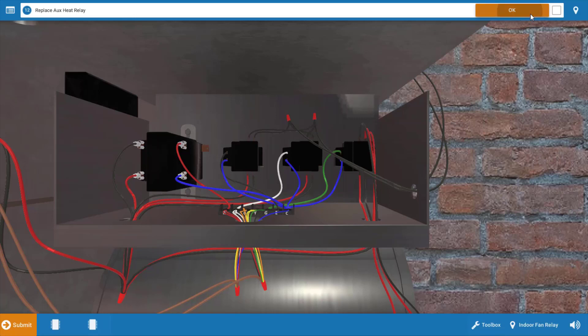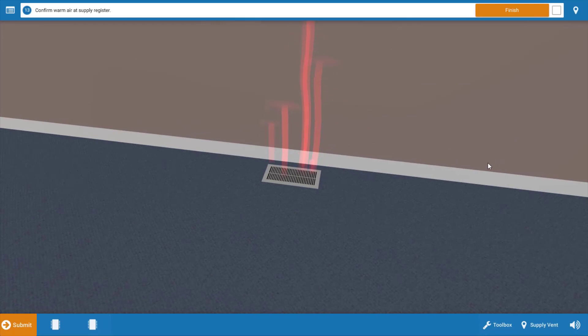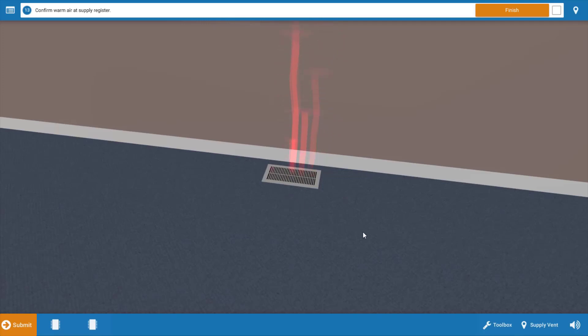We're going to click okay. Our last step is to go to the residence and verify that warm air is being received up at the register here. And we can see that it is based on this red graphic.